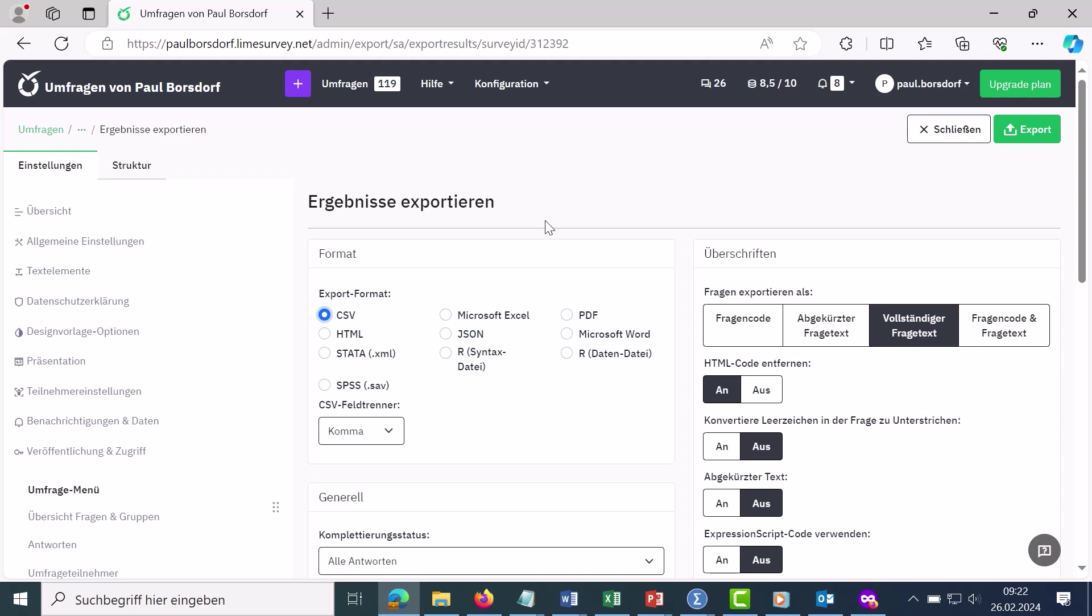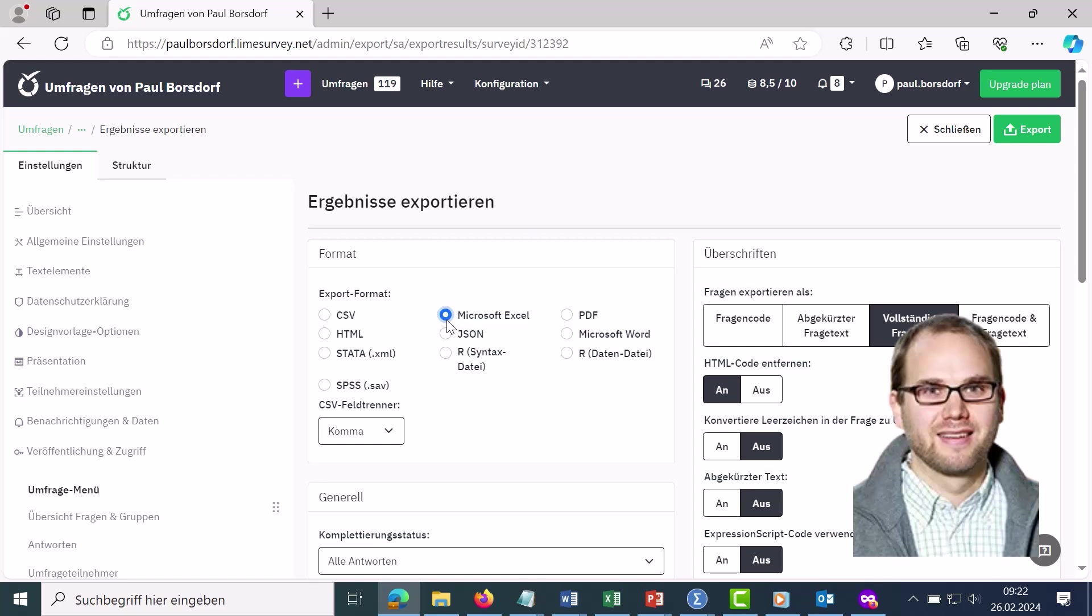How to export the results of a Lime survey to Excel. Hi, my name is Paul Bostorf. I am an authorized Lime survey partner and support you in the creation and evaluation of your online surveys.